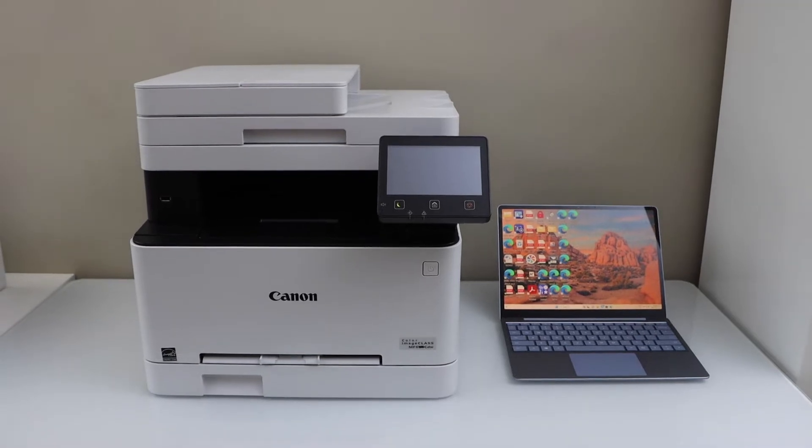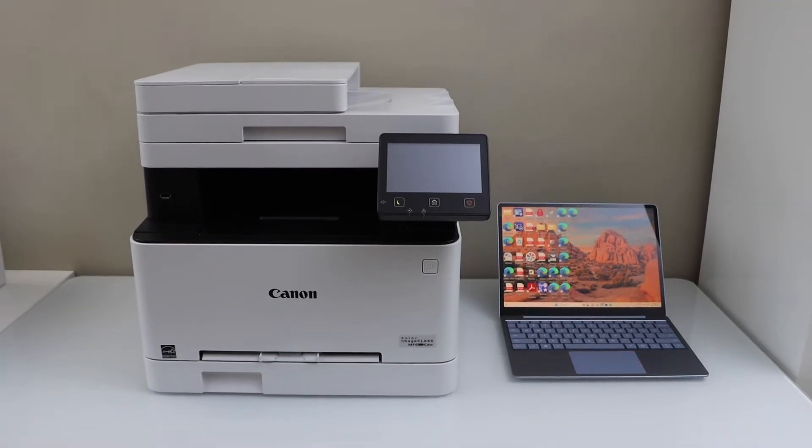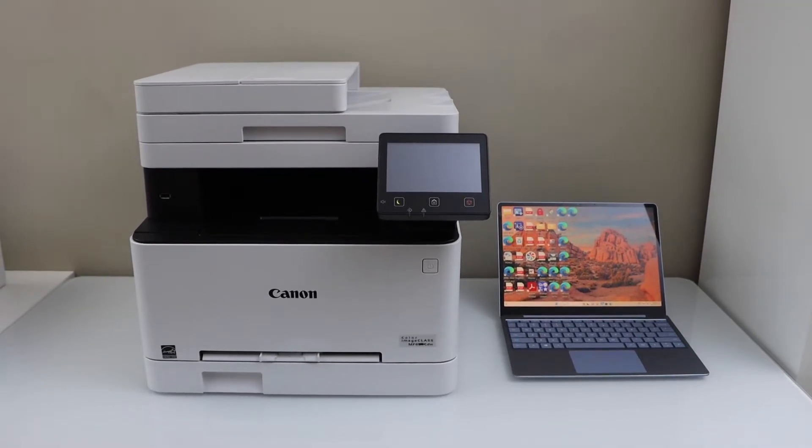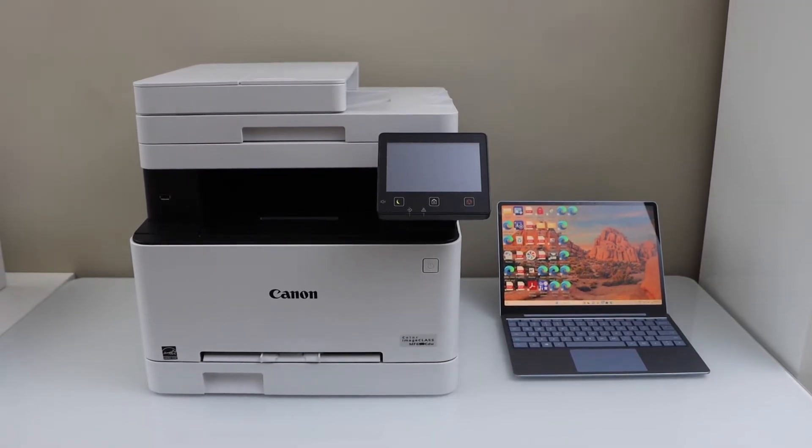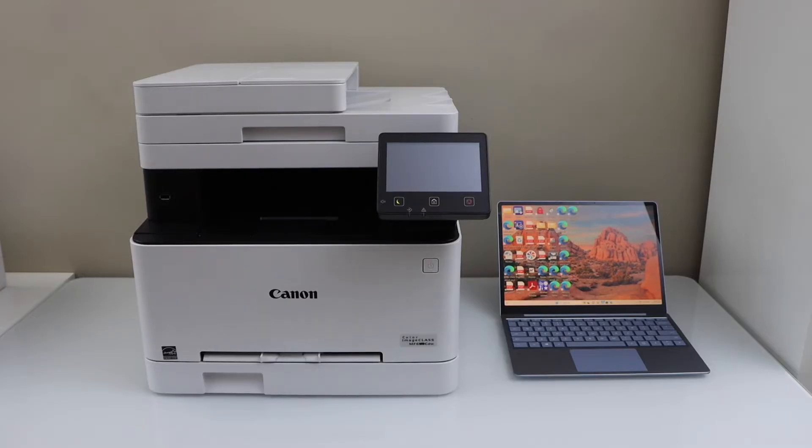In this video I am going to show you how to do the scan to computer with your Canon imageCLASS MF644CDW printer.